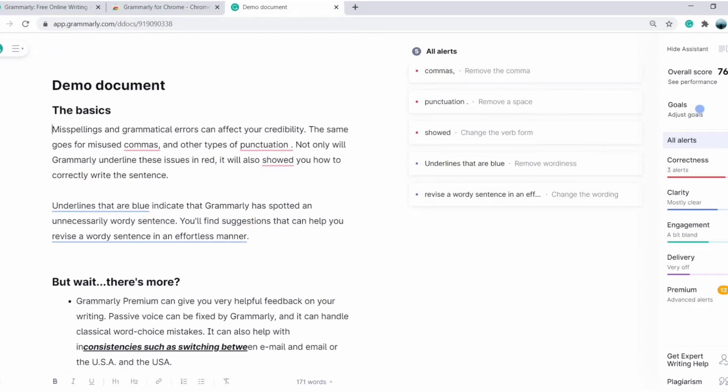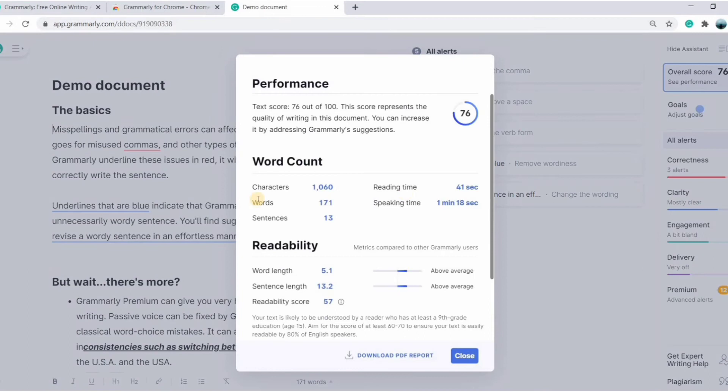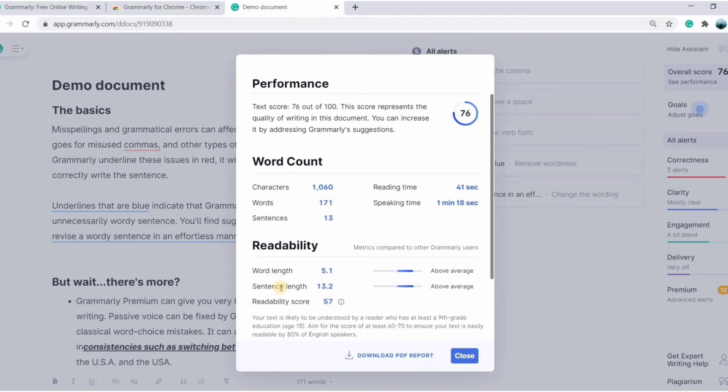What you see here is the overall score, the number of characters, words, sentences, reading time, speaking time, word length, sentence length, readability score, etc. Also, you can download the report if you want.